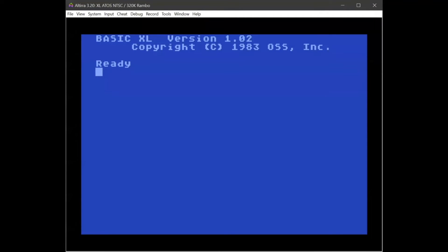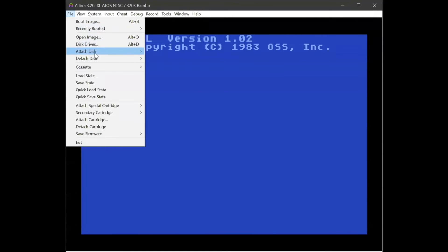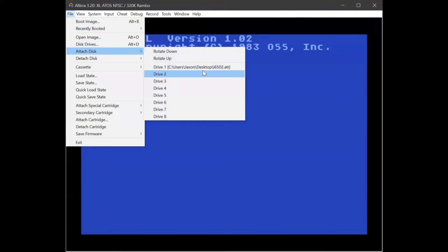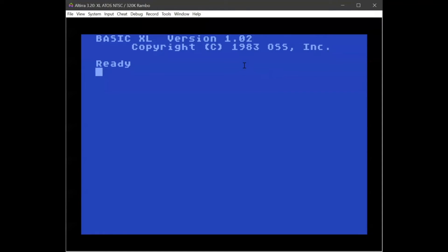We have the Altirra Atari 8-bit emulator loaded here with BASIC XL as my programming language, and we have the interactive 6502 disk image loaded into drive one. Obviously you would want to run this on real hardware to get the authentic 6502 experience, but we're going to use emulation for the purposes of the demo.